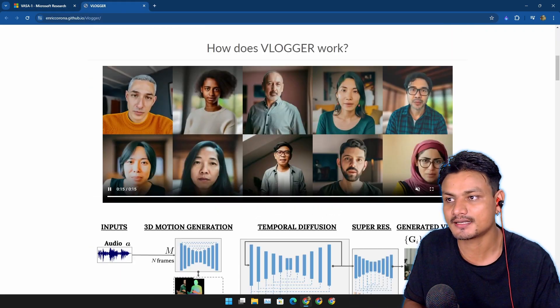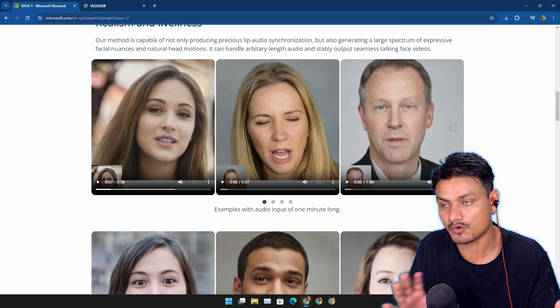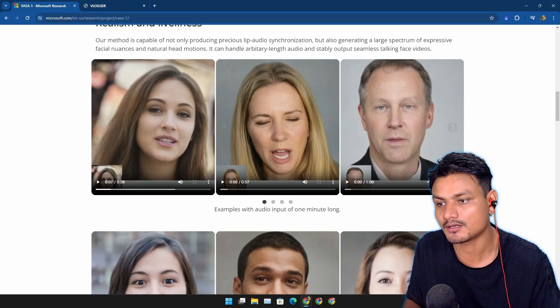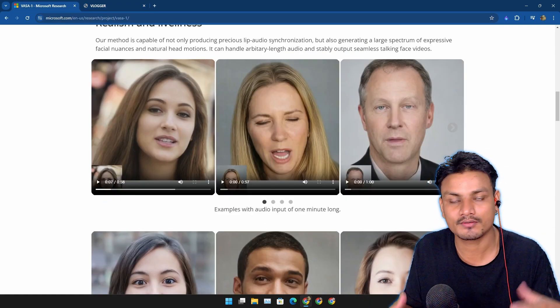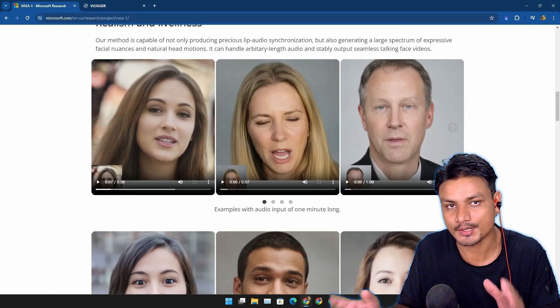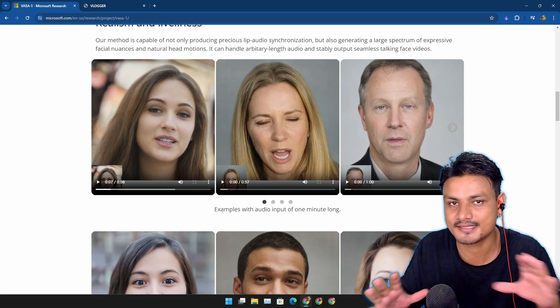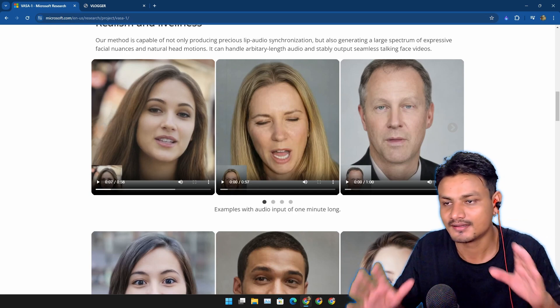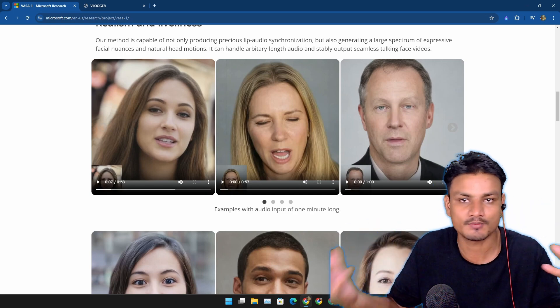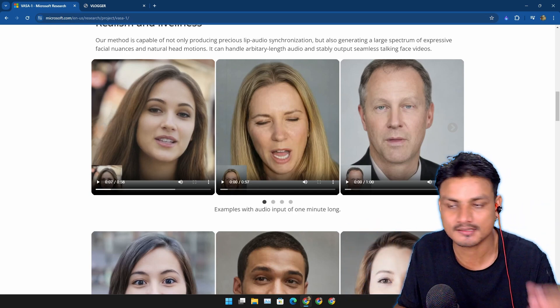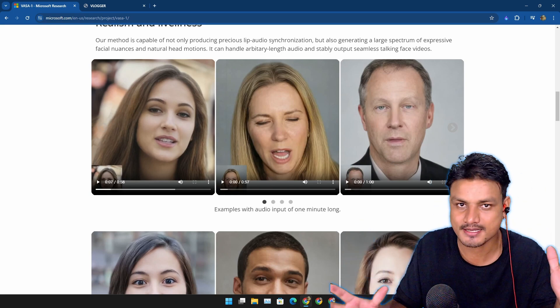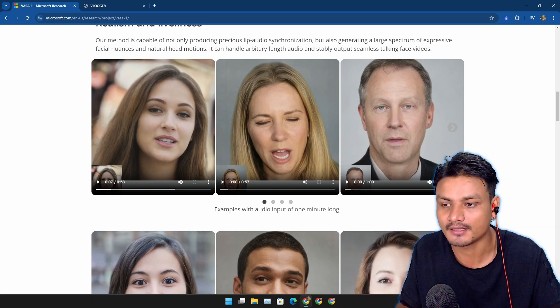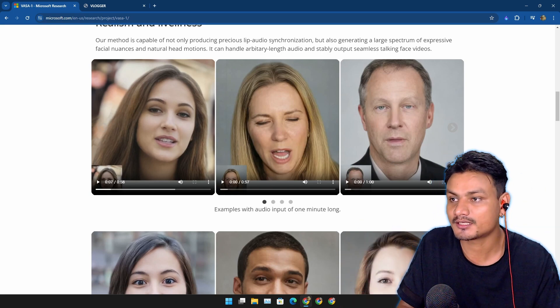The audio is just perfectly synced with the video and its movements like the lip, eyes, head, everything. It is actually much better than the Vlogger. It's just mind-blowing.